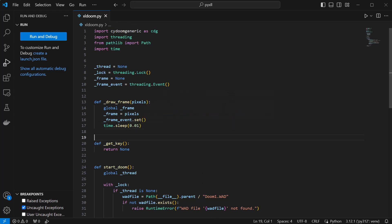We could do something more complex here, and adjust the time that we sleep for to target a certain FPS or something like that, but this will work fine for what we need.